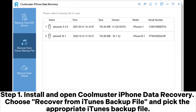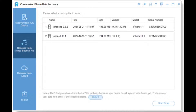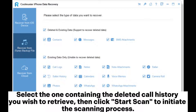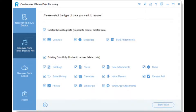Step 1: Install and open Coolmuster iPhone Data Recovery. Choose 'Recover from iTunes Backup File' and pick the appropriate iTunes backup file. Step 2: The program will identify and show all available iTunes backup files on your computer. Select the one containing the deleted call history you wish to retrieve, then click 'Start Scan' to initiate the scanning process.